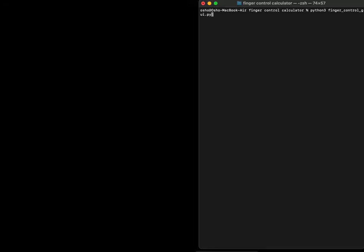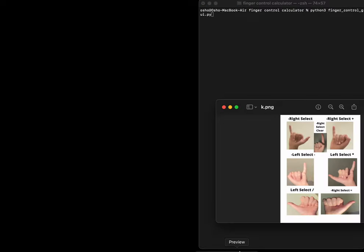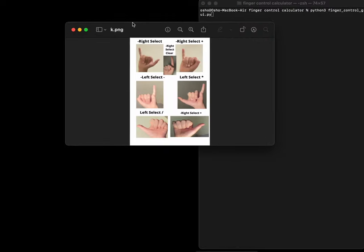Hi, welcome to my channel. In this video, I will show you the working of the software I wrote using Python and machine learning. It's a sign language calculator. Let's see the sign language.